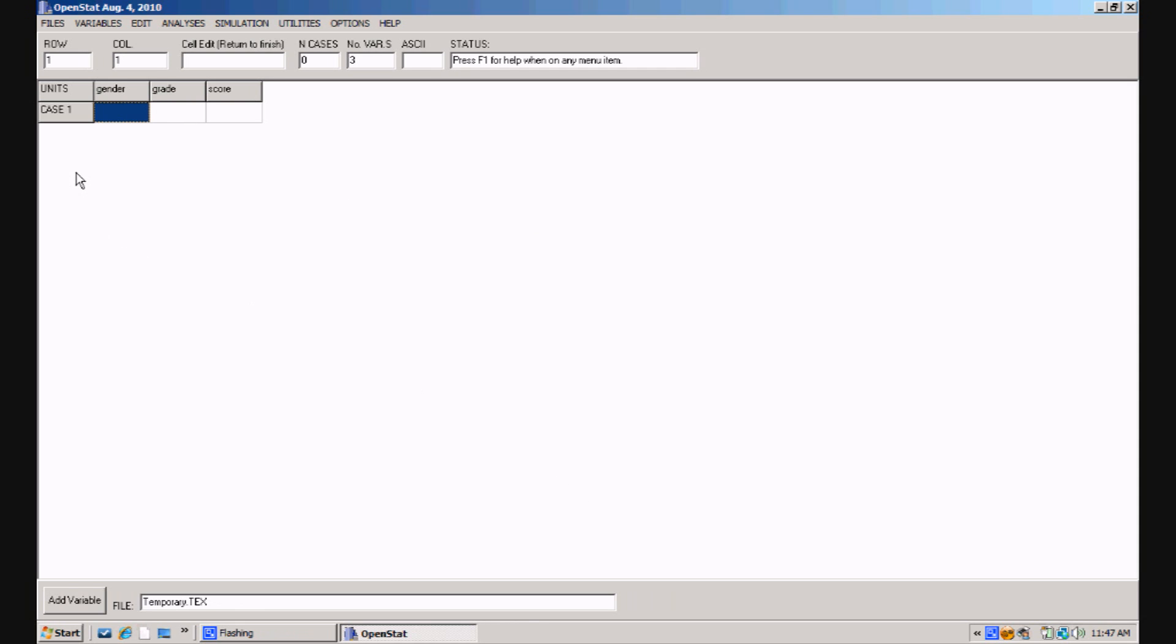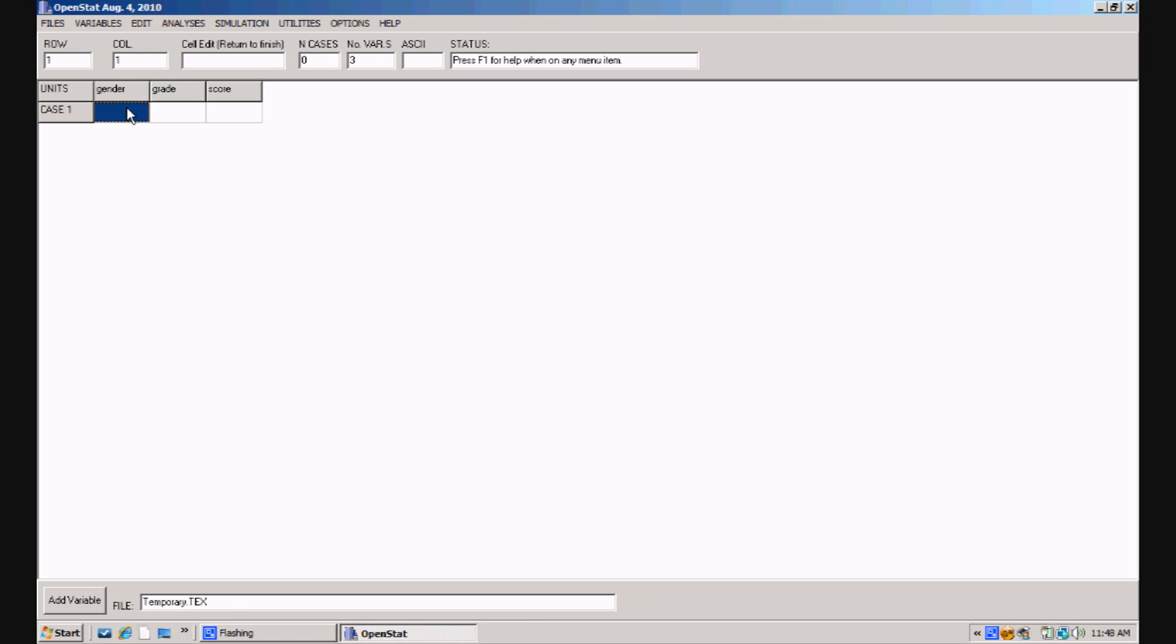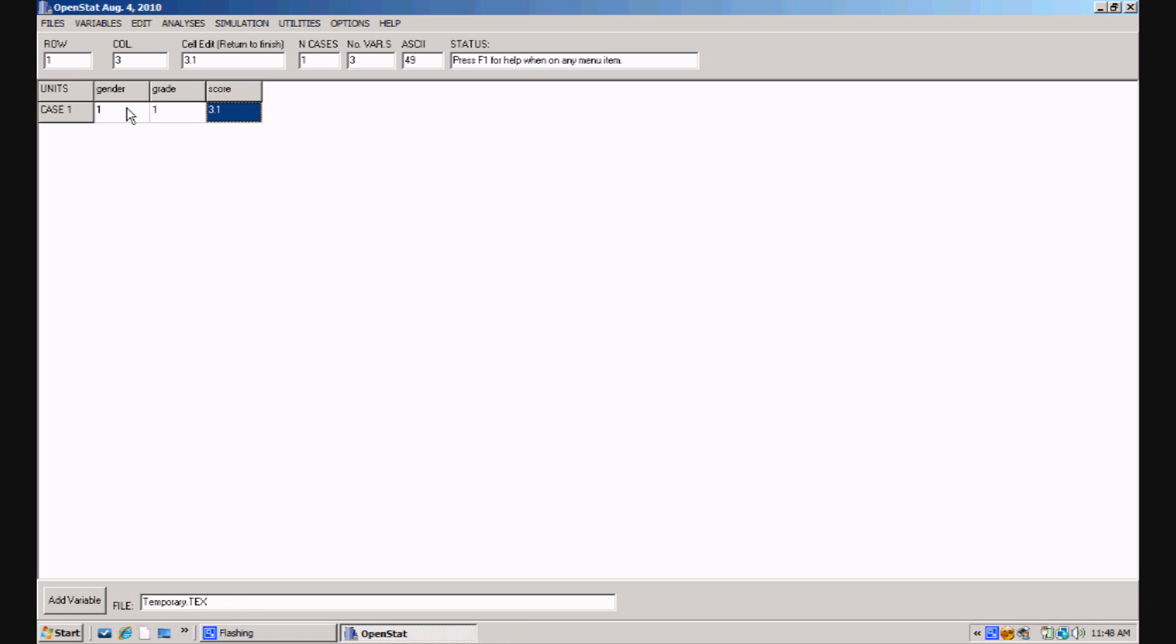You'll notice the grid now which before only had a single cell in dark blue, it now has three cells and the labels gender, grade and score as we defined our three variables. Now you can begin to enter information. The dark background indicates that we're ready to enter for the first subject and I'm going to enter gender. I'm going to press the tab key and put in a one for the first grade level which is grade three. And then press the tab key again and I have a score of let's say 3.10 for that subject.